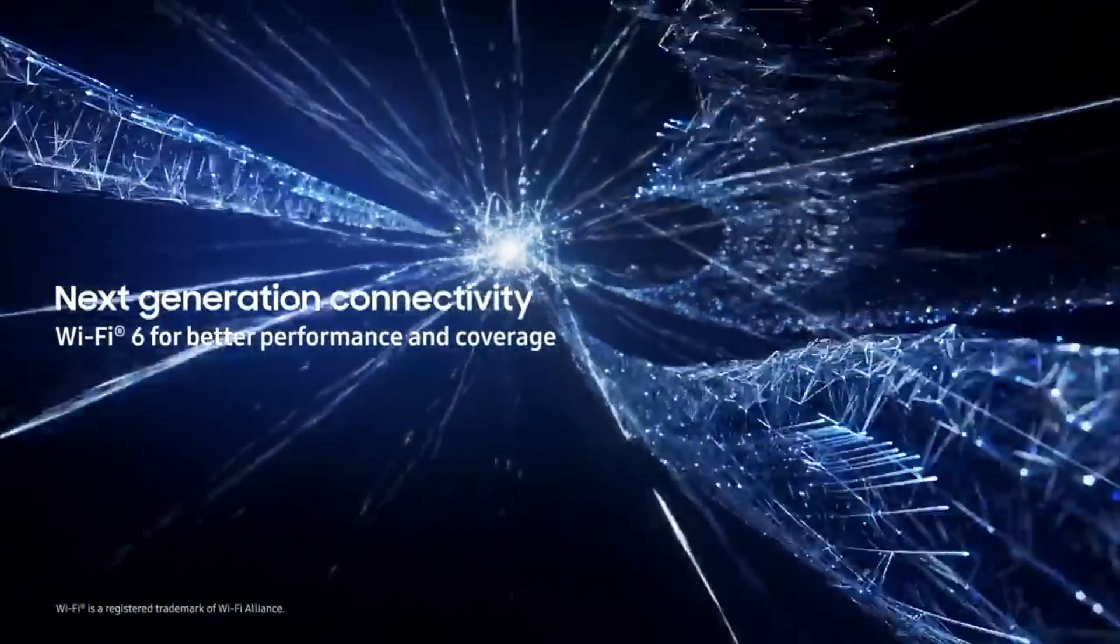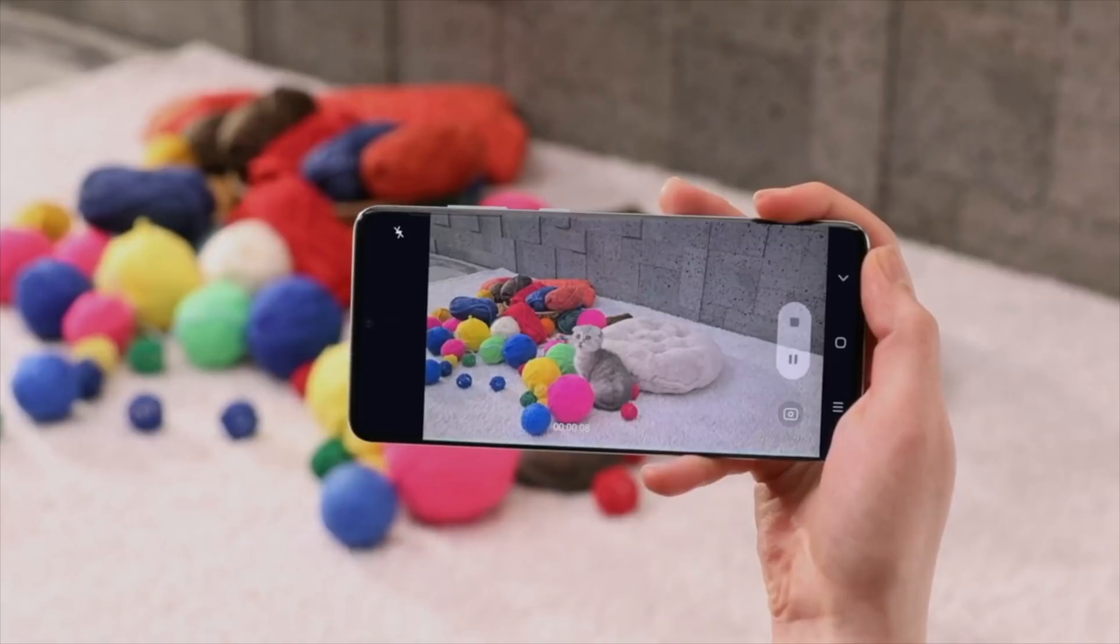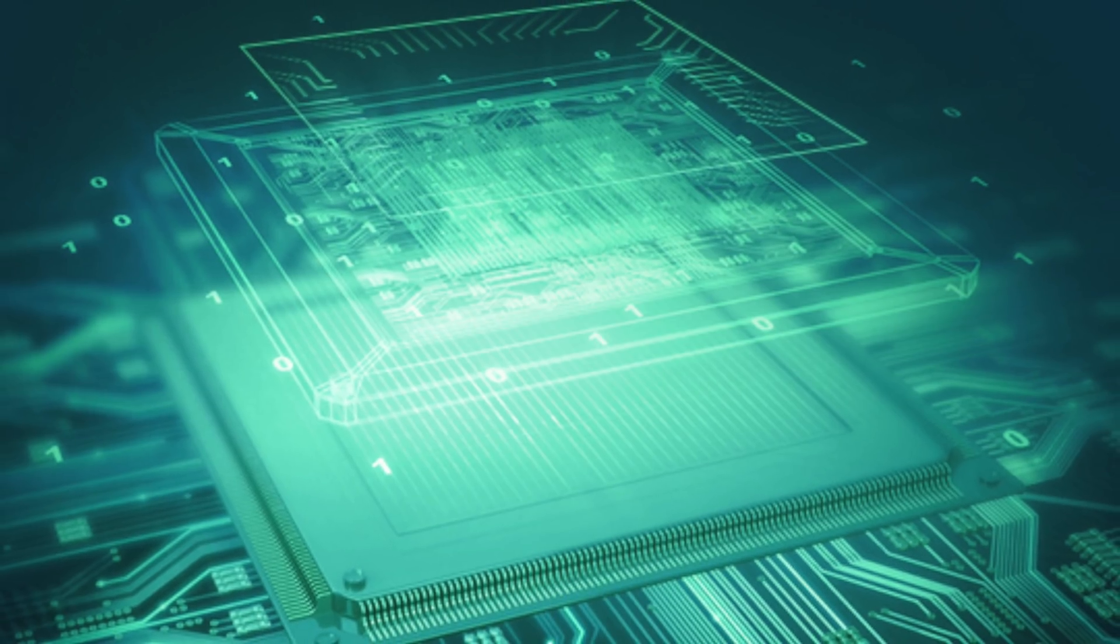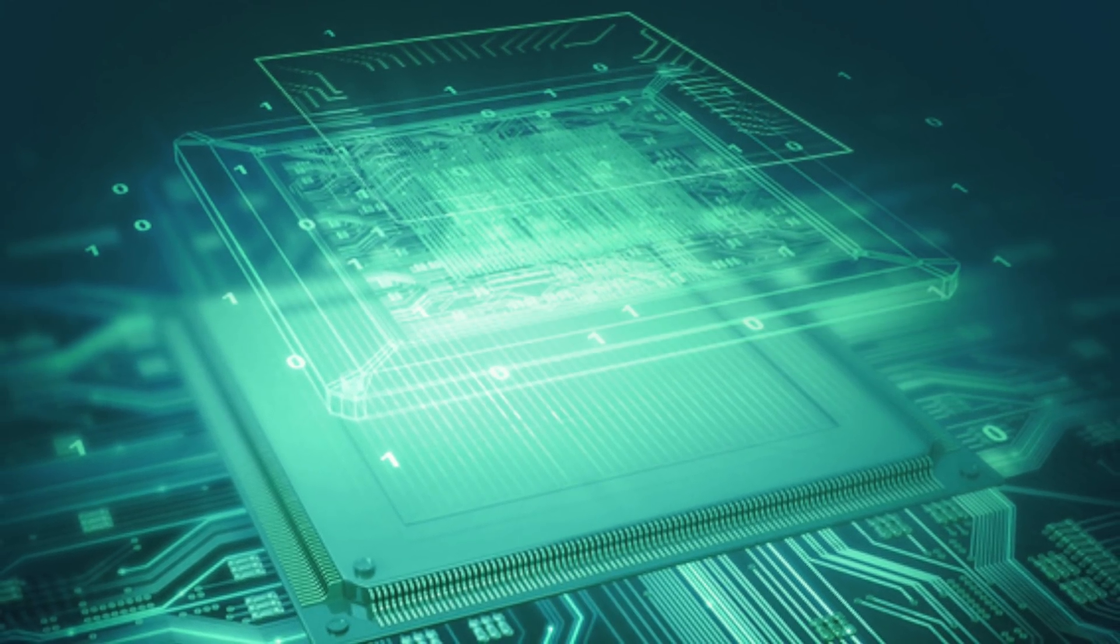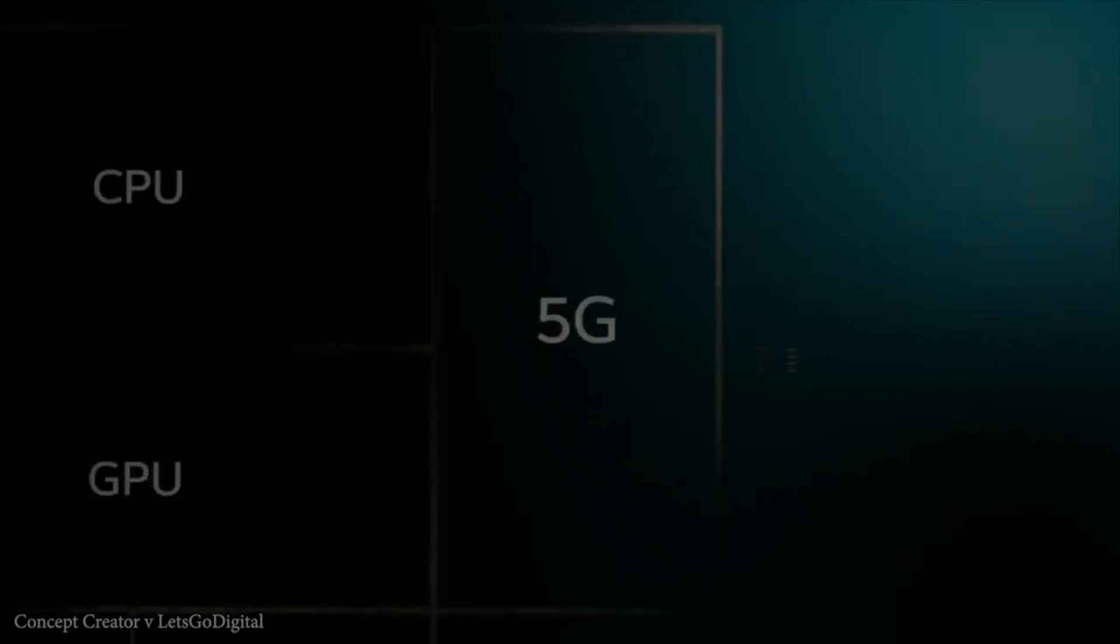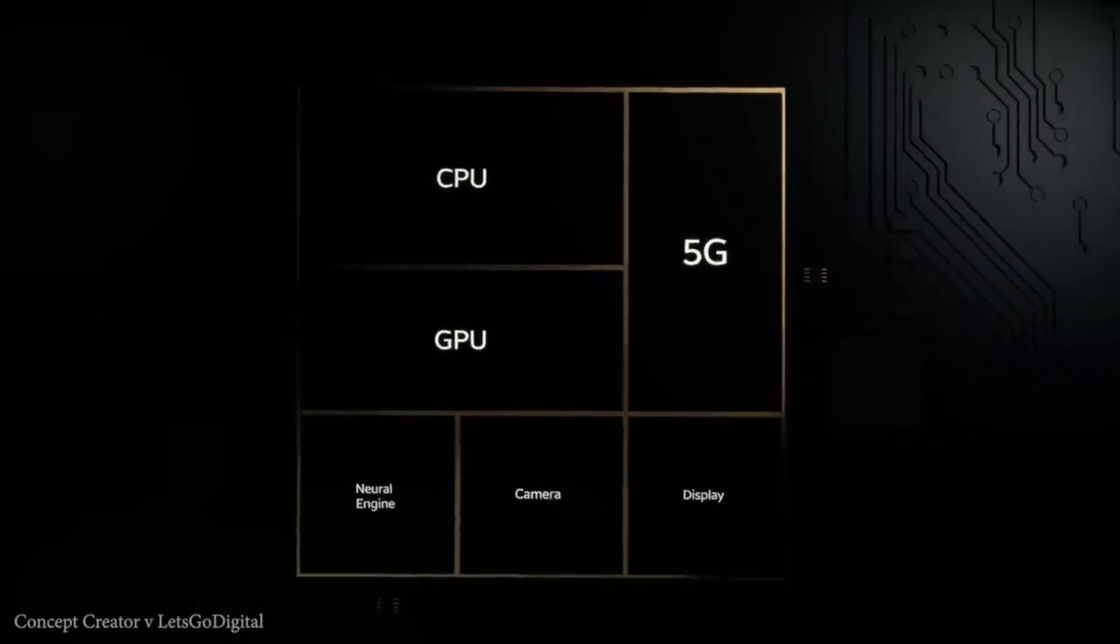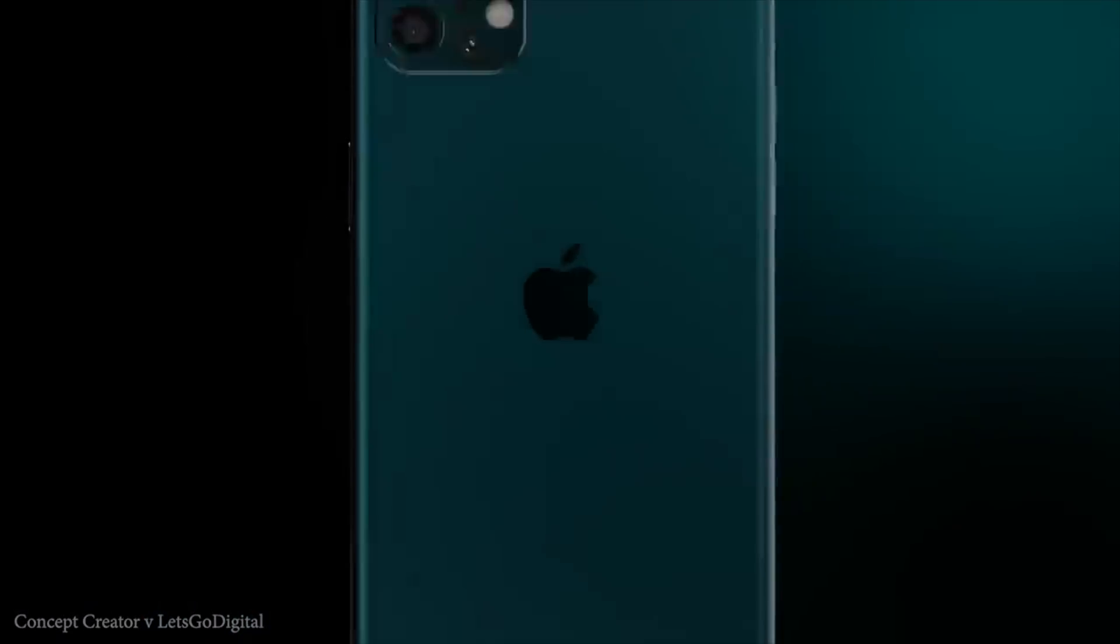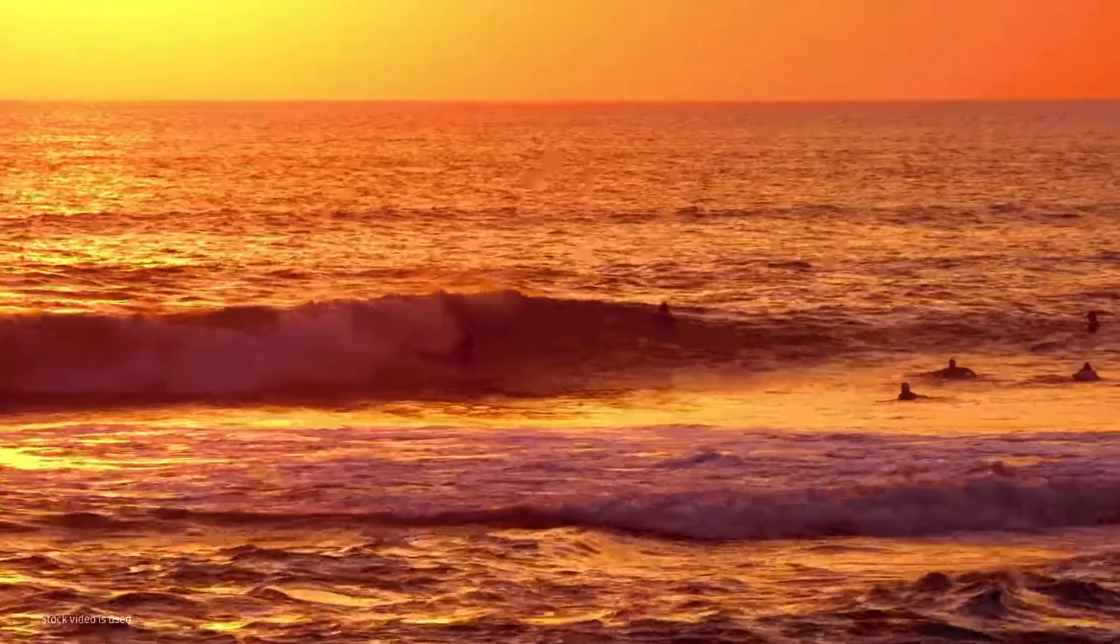This will bring us one step closer to the Exynos 1000 that we're going to eventually see on the Galaxy S21 possibly with AMD GPU. That chip would most likely have five nanometer process in order to compete with Apple because Apple is already doing that with this year's iPhones with Apple A14.